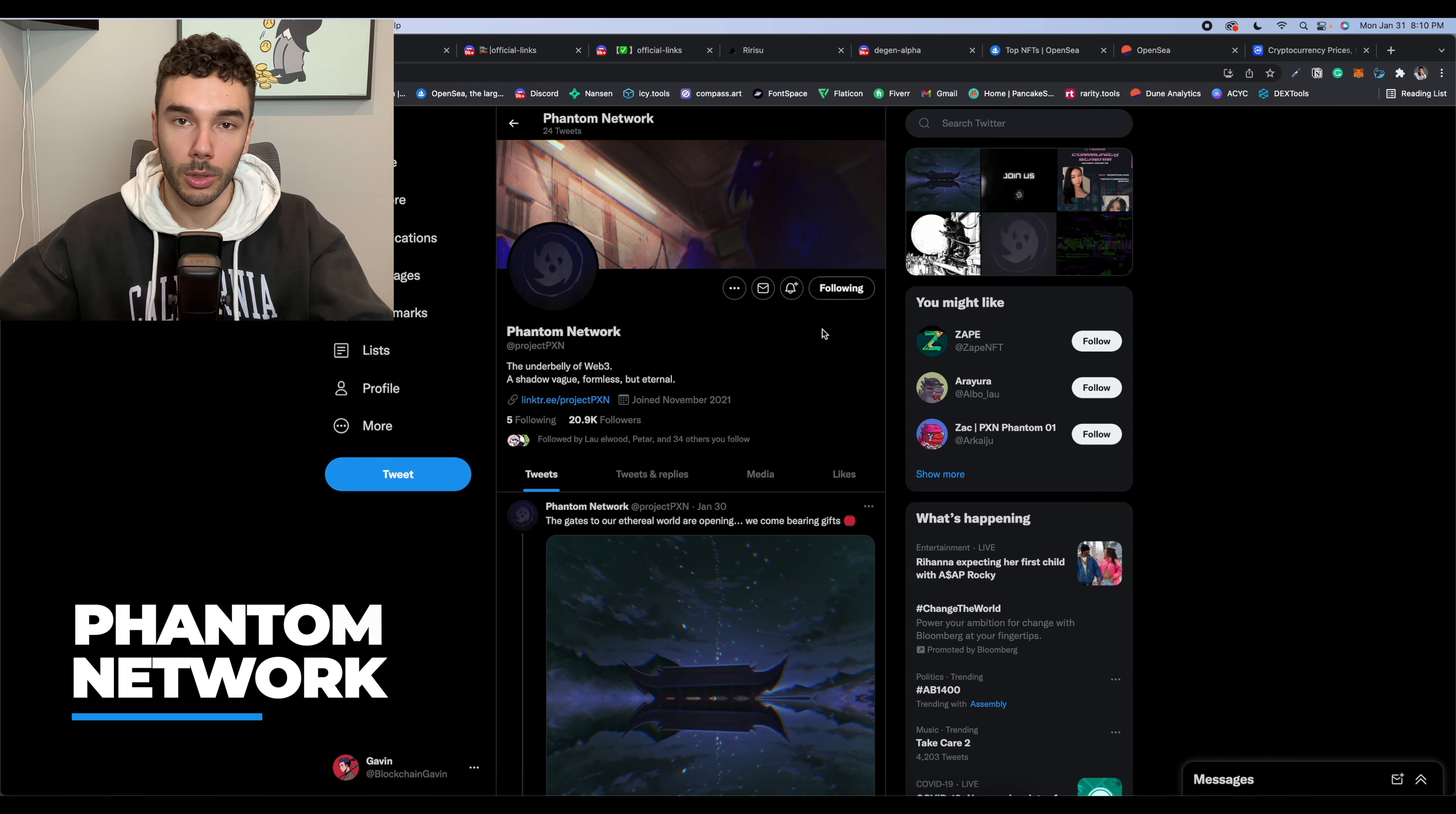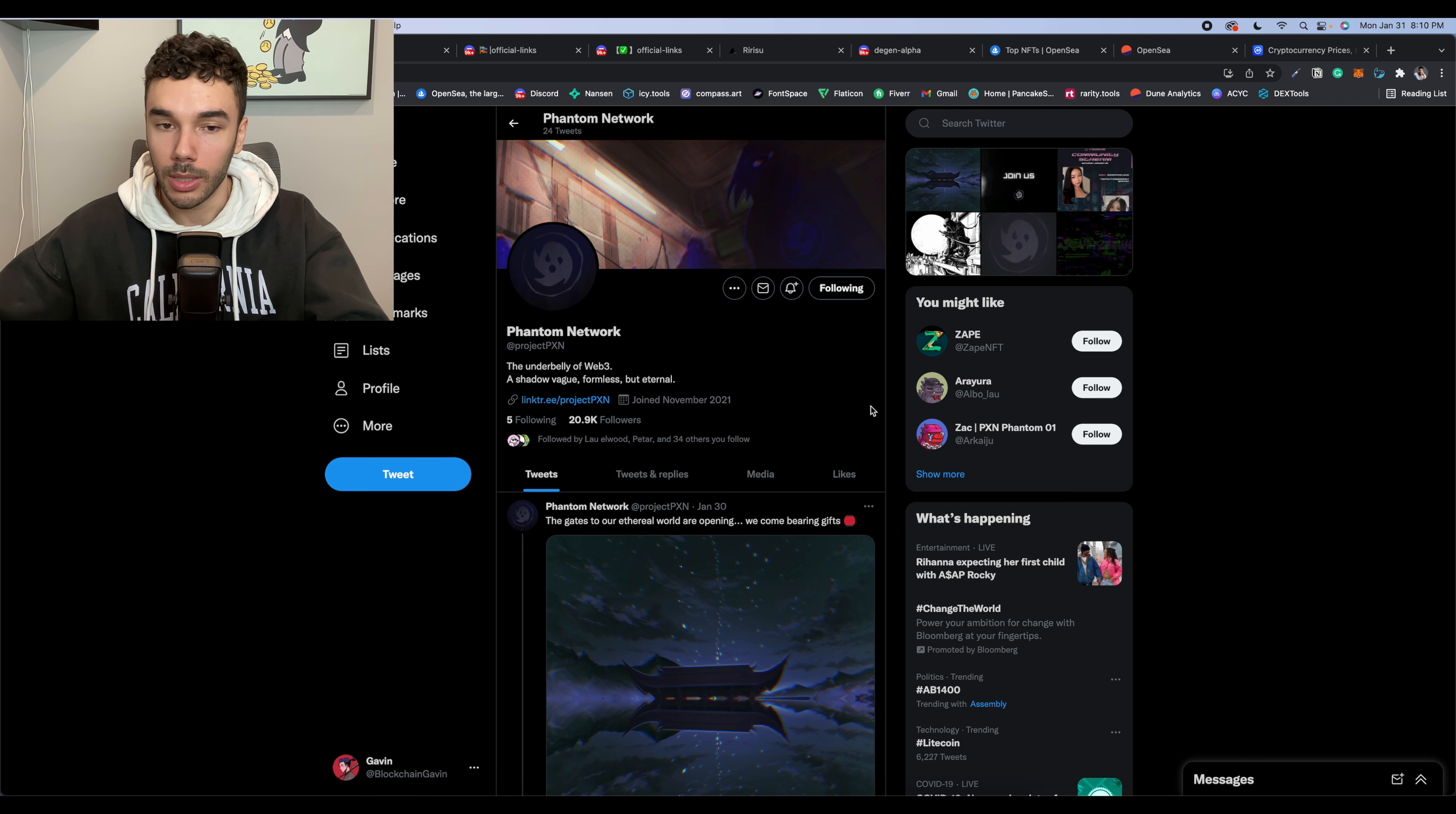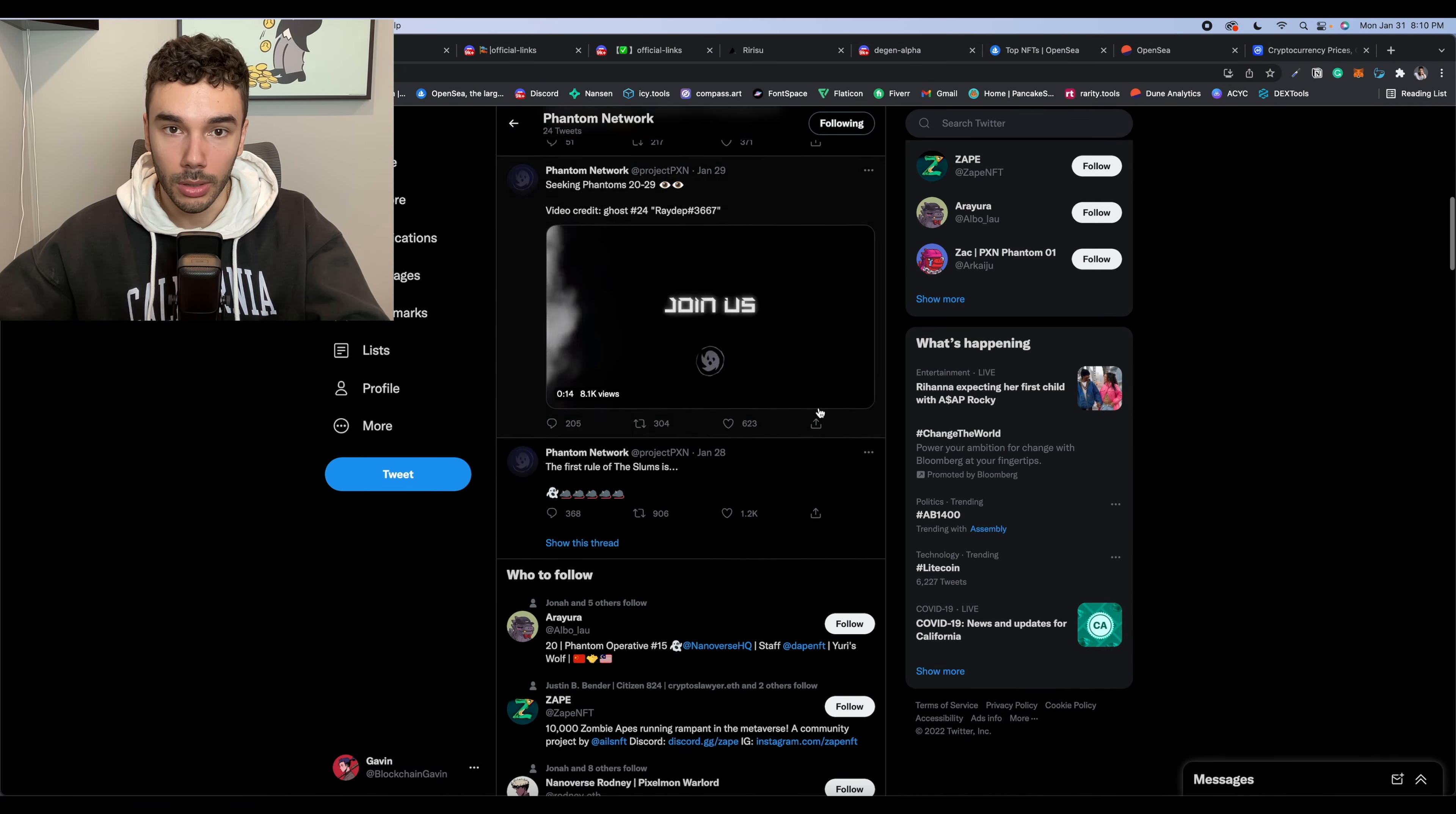All right. So the last project that I want to bring to your guys's attention is called Phantom Network. This is the same team behind Project Nano Pass, which, as we know, did fairly well. I believe they are sitting at a 1.9 Ethereum floor last I checked. But this project is completely new. There's no website. There's no Discord.